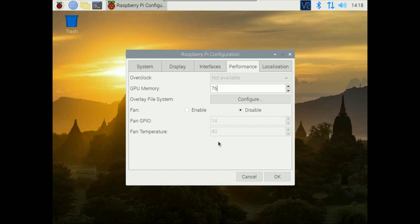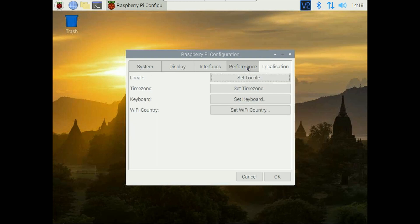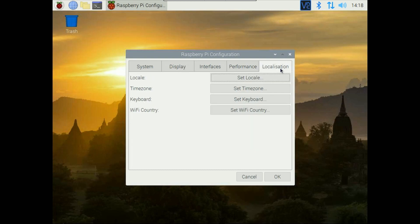And fan GPIO and fan temperature we are not currently using this because although we have fan in Raspberry Pi case but the standard Raspberry Pi fan has three wires one is positive, ground and another one is fan GPIO so this option is used for that. It will vary the fan speed based on the current temperature CPU temperature and localization option so you are ready to go.